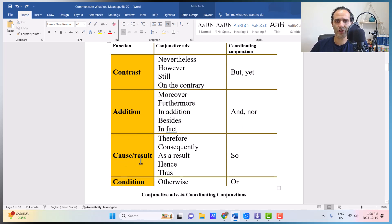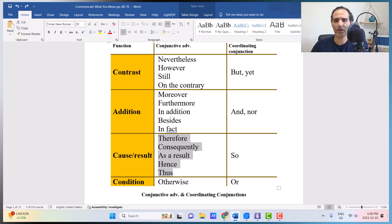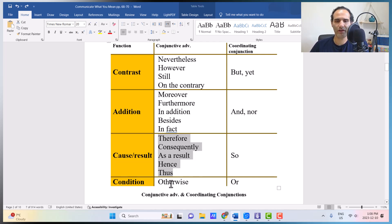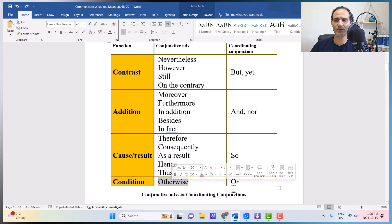For cause and result, we have: therefore, consequently, as a result, hence, and thus — and all of them mean 'so.' And the last one, conjunctive adverb of condition, is 'otherwise,' which means 'or.'